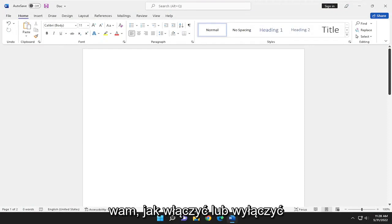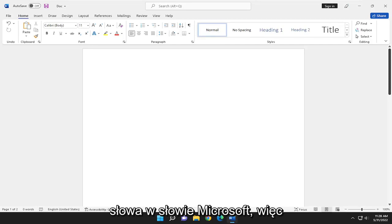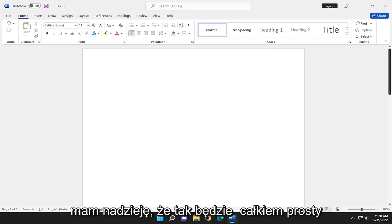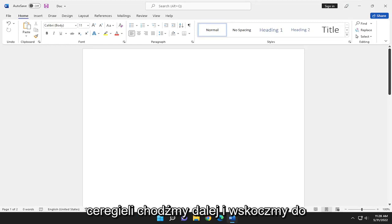In today's tutorial I'm going to show you guys how to enable or disable the autocorrect feature that flags repeated words in Microsoft Word. So this will hopefully be a pretty straightforward process here guys and without further ado let's go ahead and jump right into it.